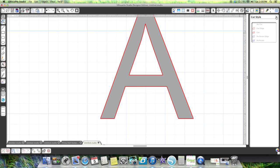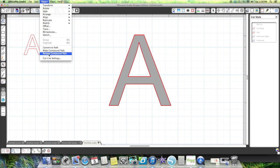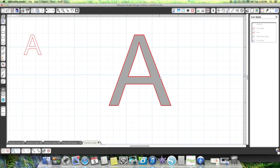I believe the thing that you have going on is you more than likely have it as an object, as a release compound. You have to have it a compound path. I showed a video the other day how to do the letters with the alphabet.